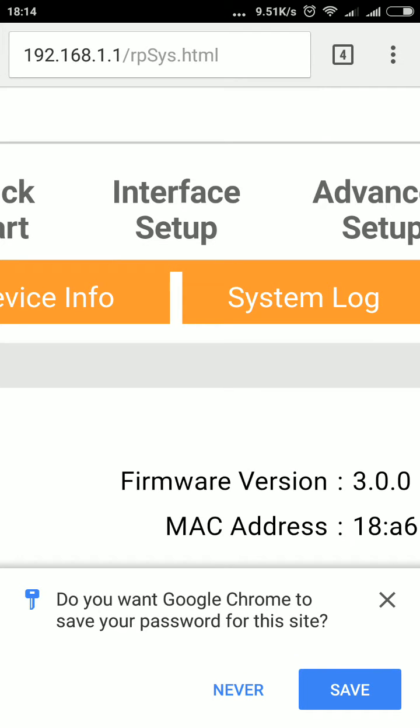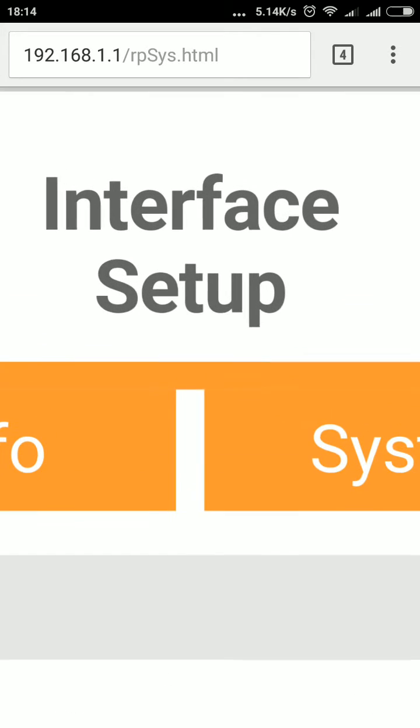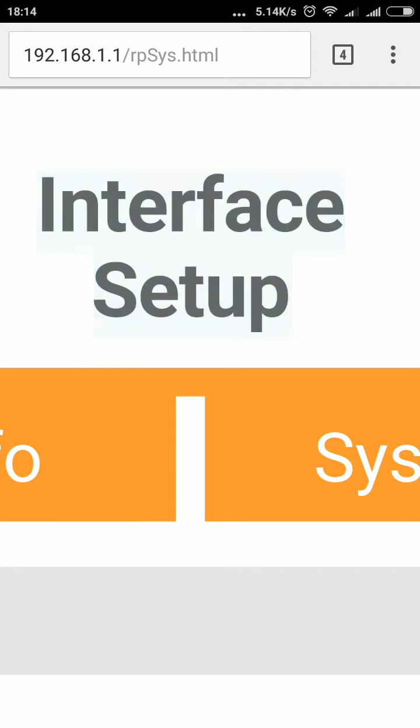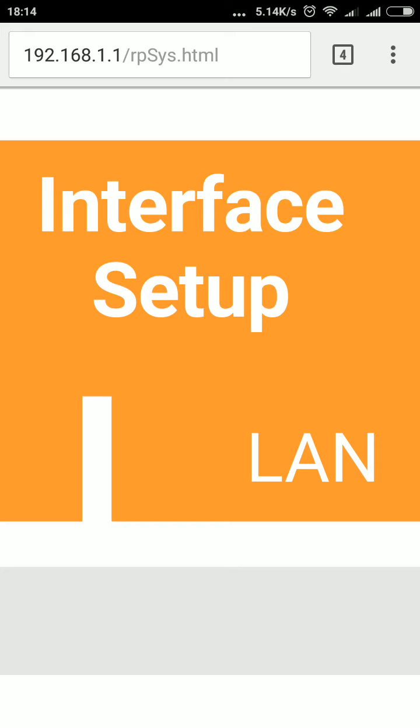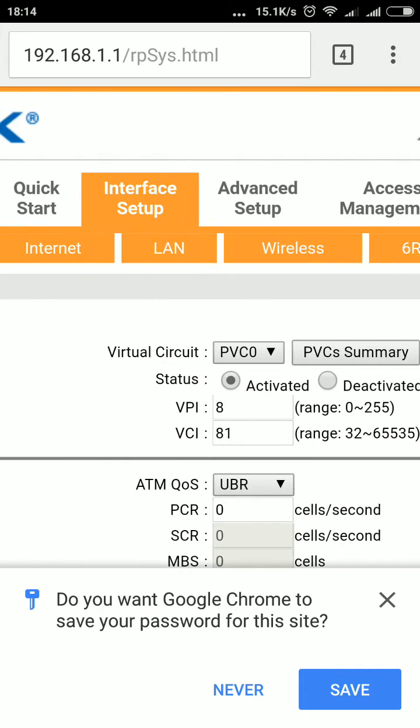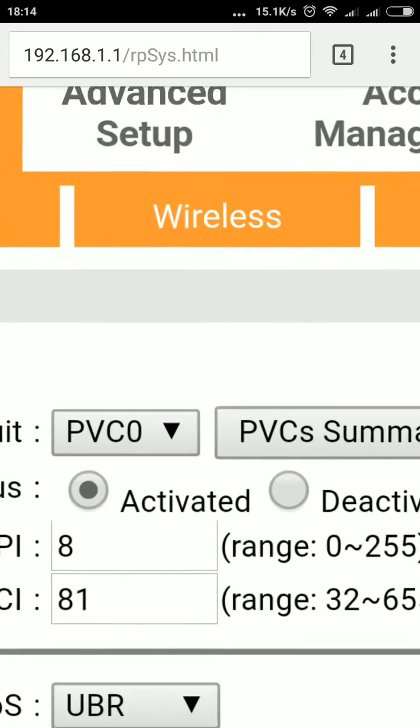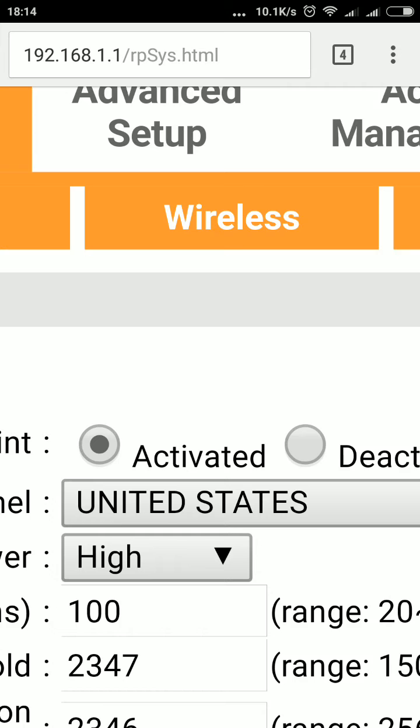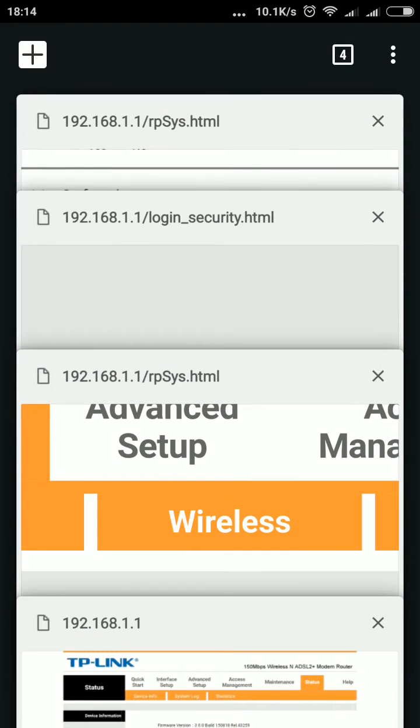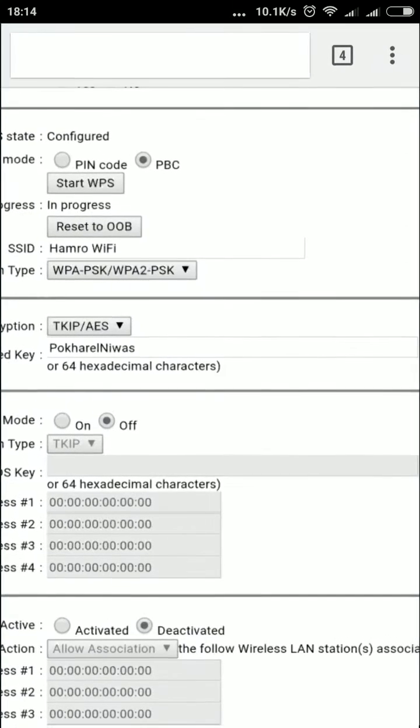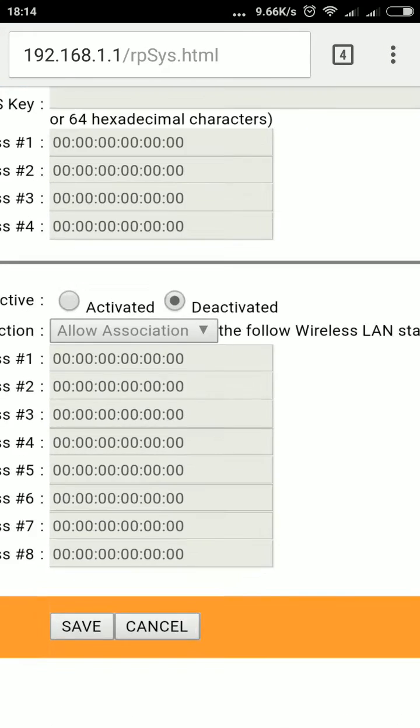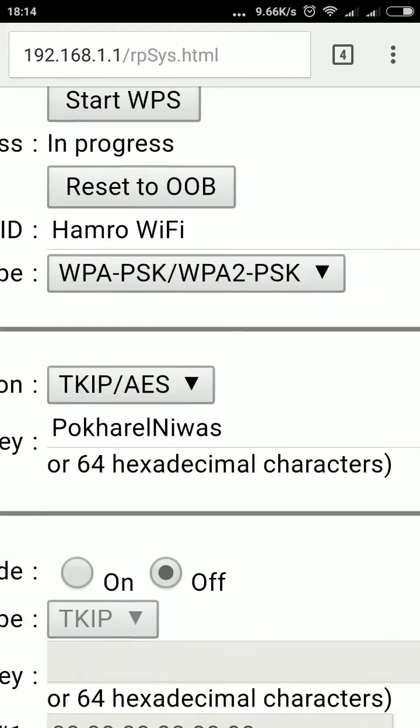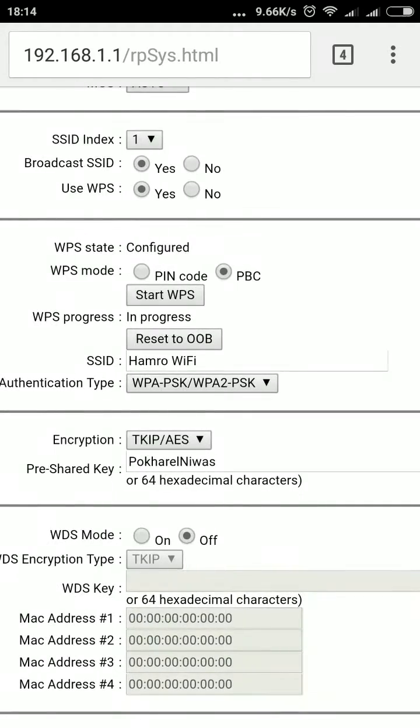Here you tap on 'Interface Setup', then go to 'Wireless'.